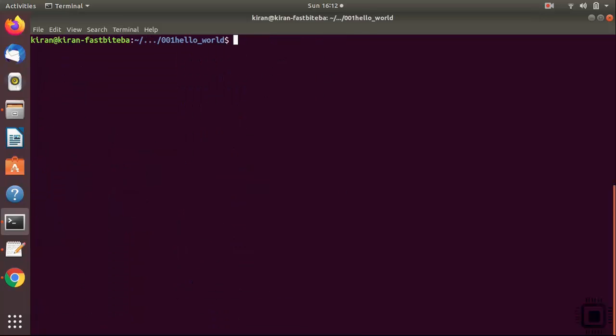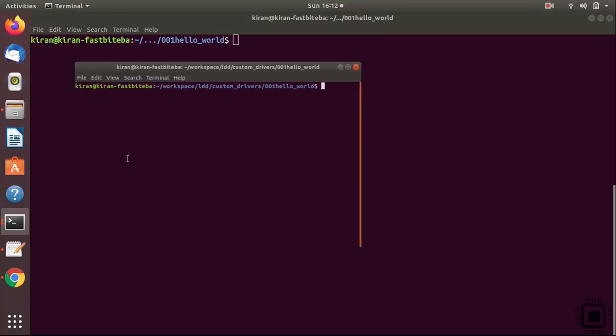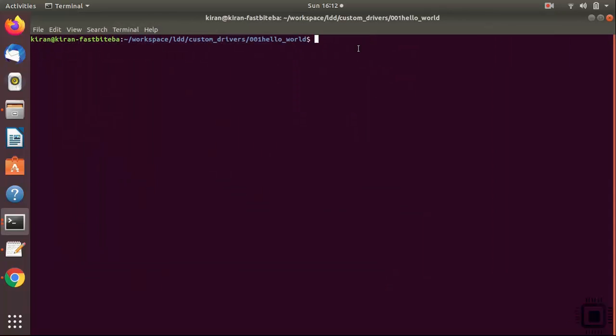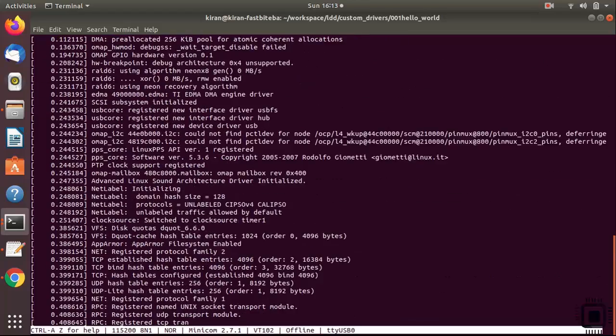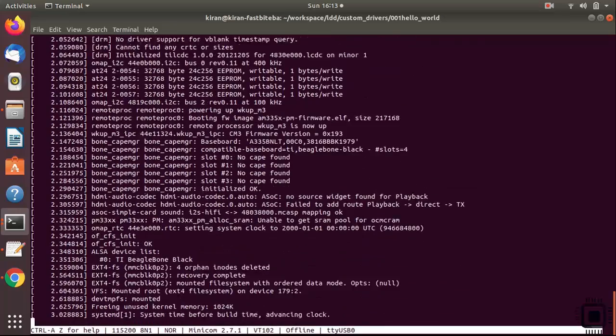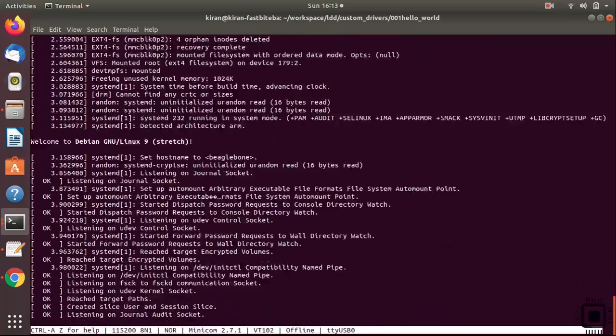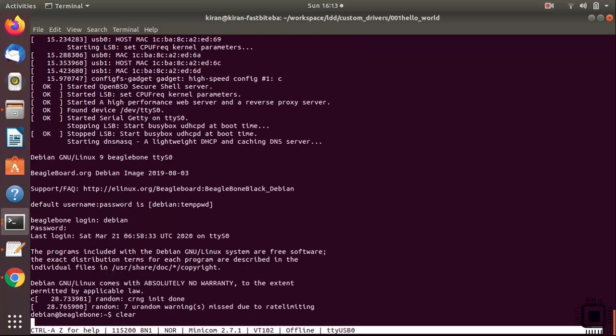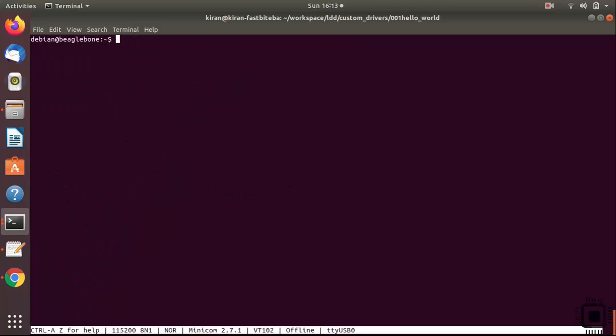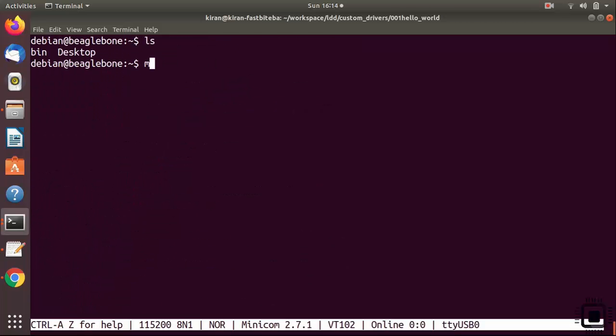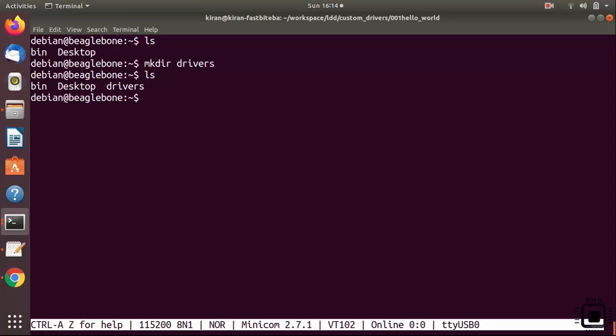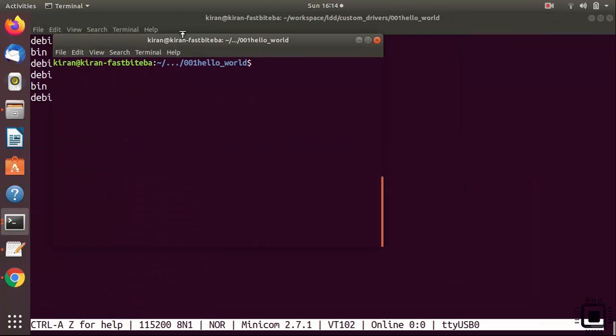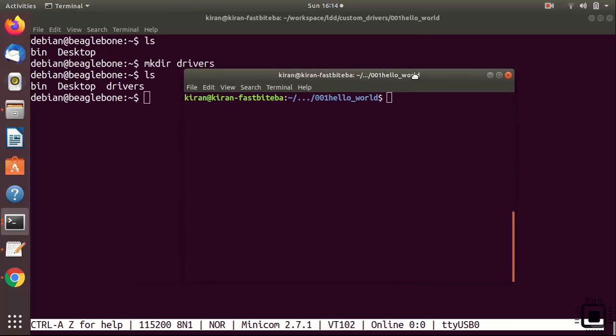So let's transfer this .ko file to the BeagleBone. I'm going to open new terminal and I'm going to connect my BeagleBone black hardware to the PC. I'm going to power my BeagleBone black hardware. Let me just open minicom. You can see that the kernel is booting. Let's make one directory here. Let me call it as drivers. Let's copy our kernel module into this directory. Let's go to the host.